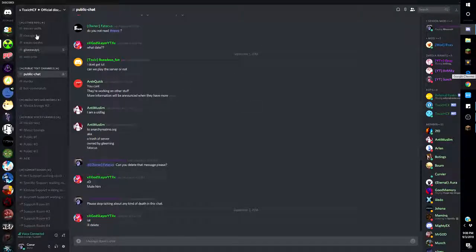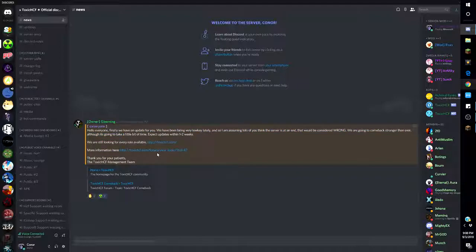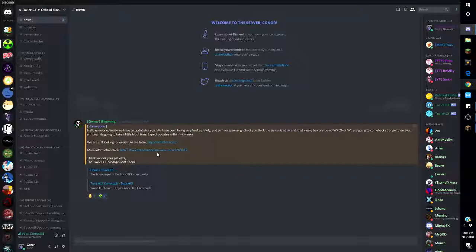Rip. If you check out the hashtag news: 'Hello everyone, we finally have an update for you. We have been very low-key and I'm assuming lots of you think the server is dead. That would be considered wrong. We are currently coming back stronger than ever, although it's going to take us a little bit of time.'